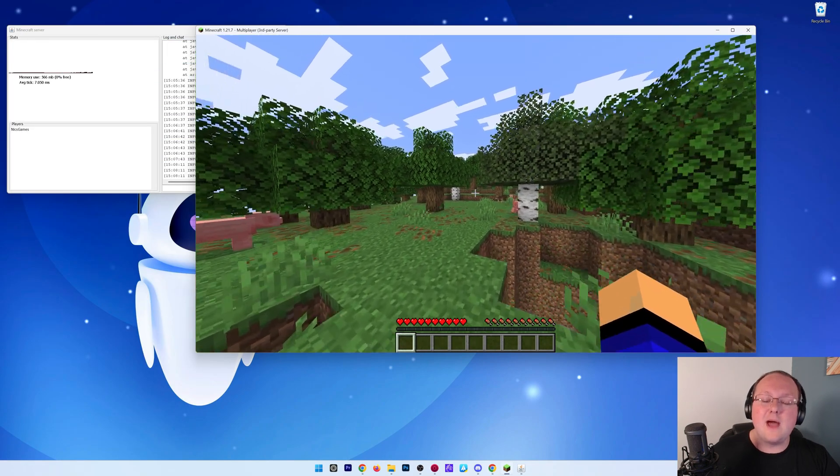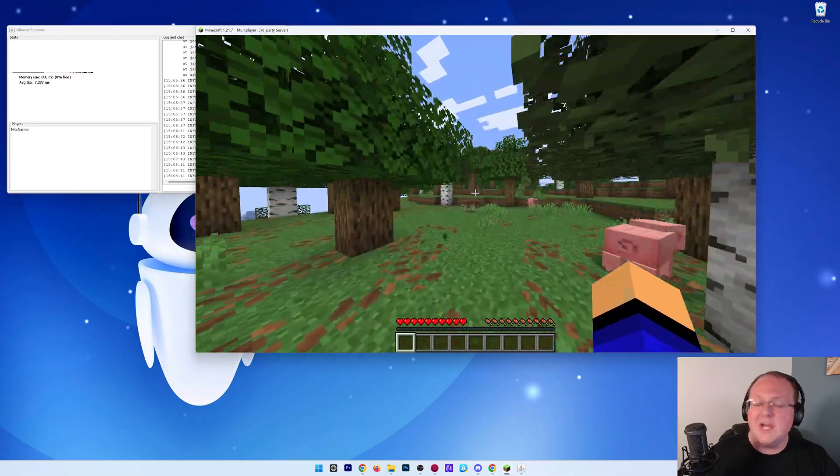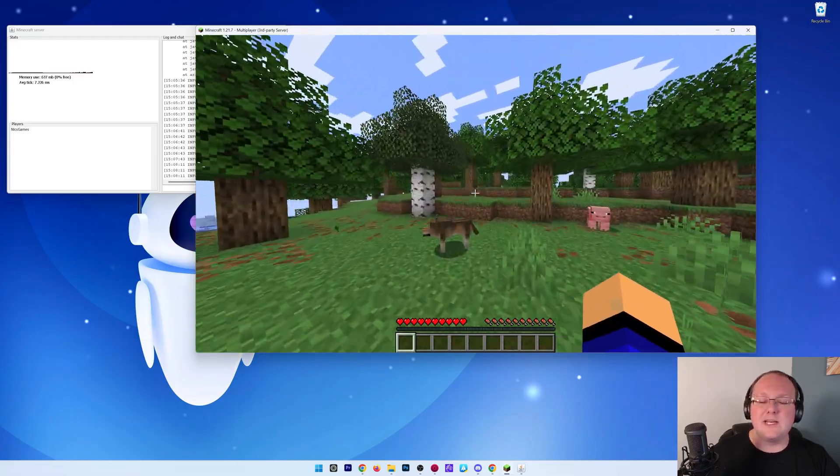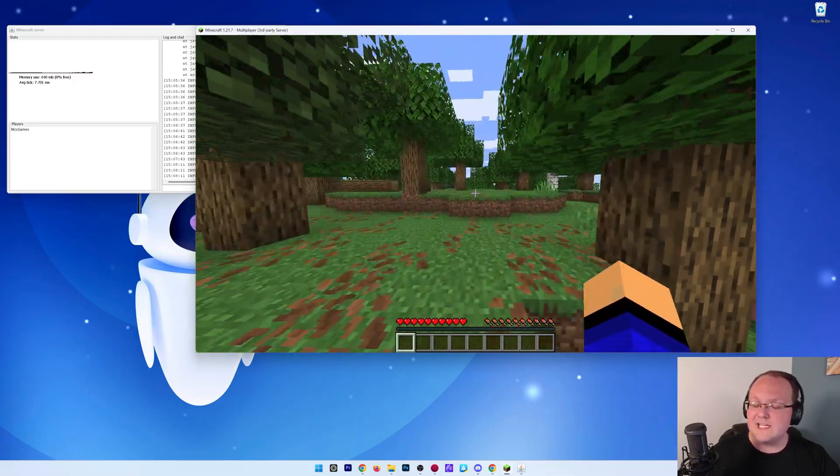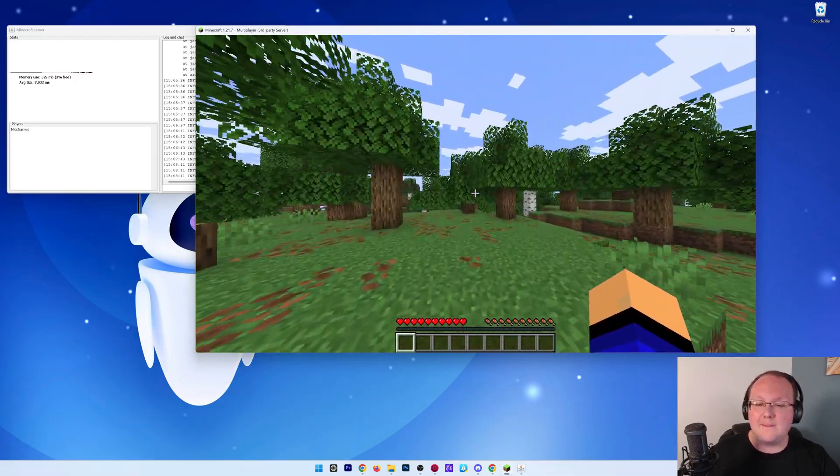But at this point, you now know how to make a Minecraft server in 1.21.7. We'll see you in the next video, and I am out. Peace.